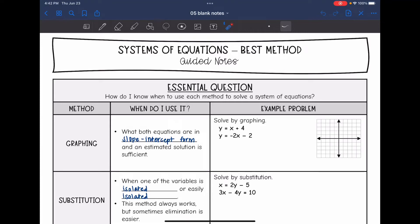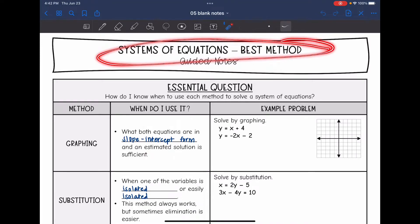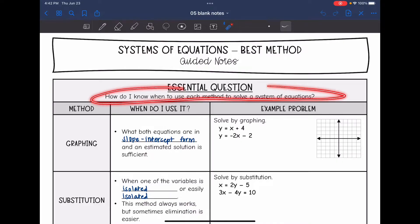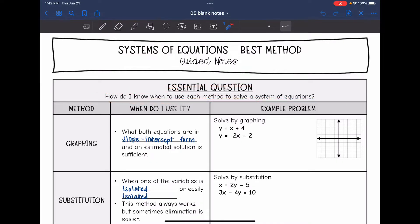Hey guys, today we are going to talk about systems of equations. We're going to answer the question: how do I know when to use each method to solve a system of equations?